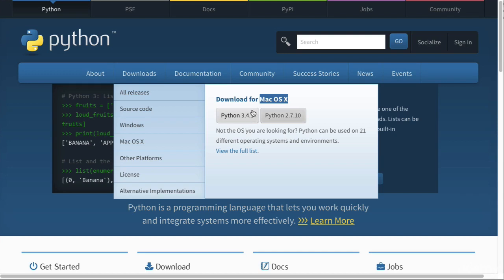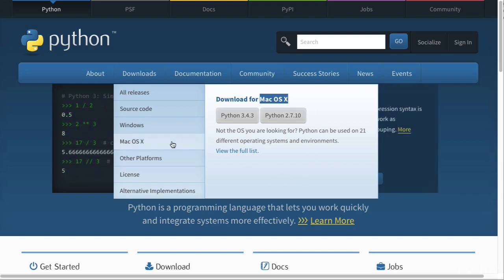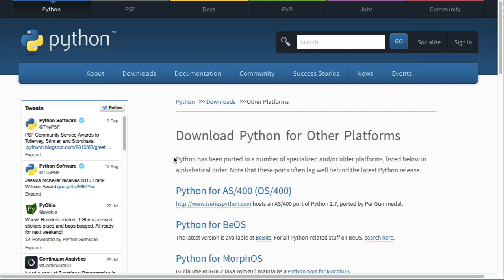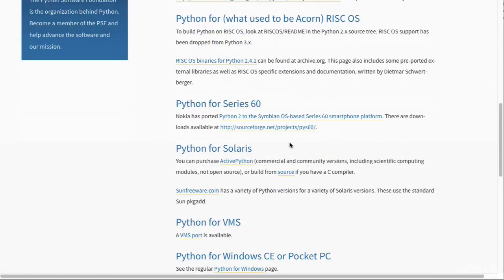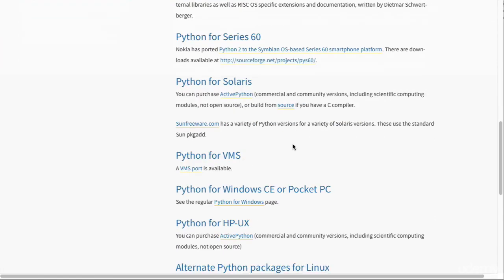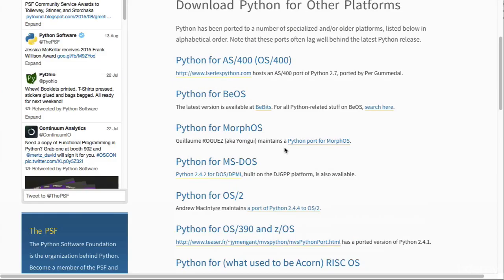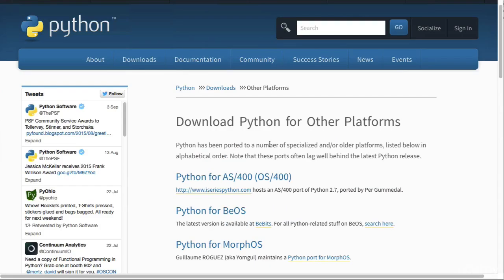Another option, if you don't see the correct platform here, is to go into Windows, macOS 10, or other platforms. Here you'll have all the other platforms that you can download Python for. Python is available in nearly all platforms that you could think of.